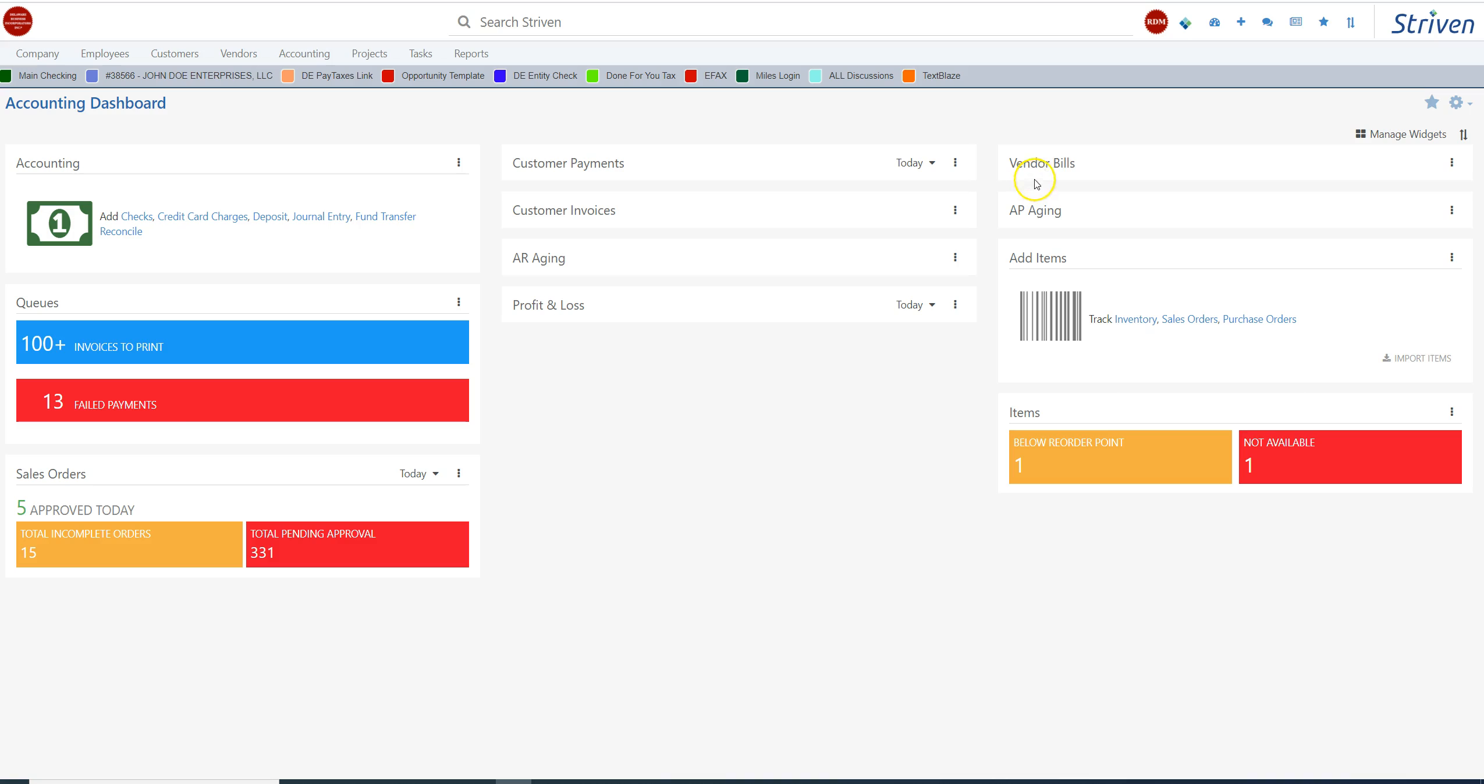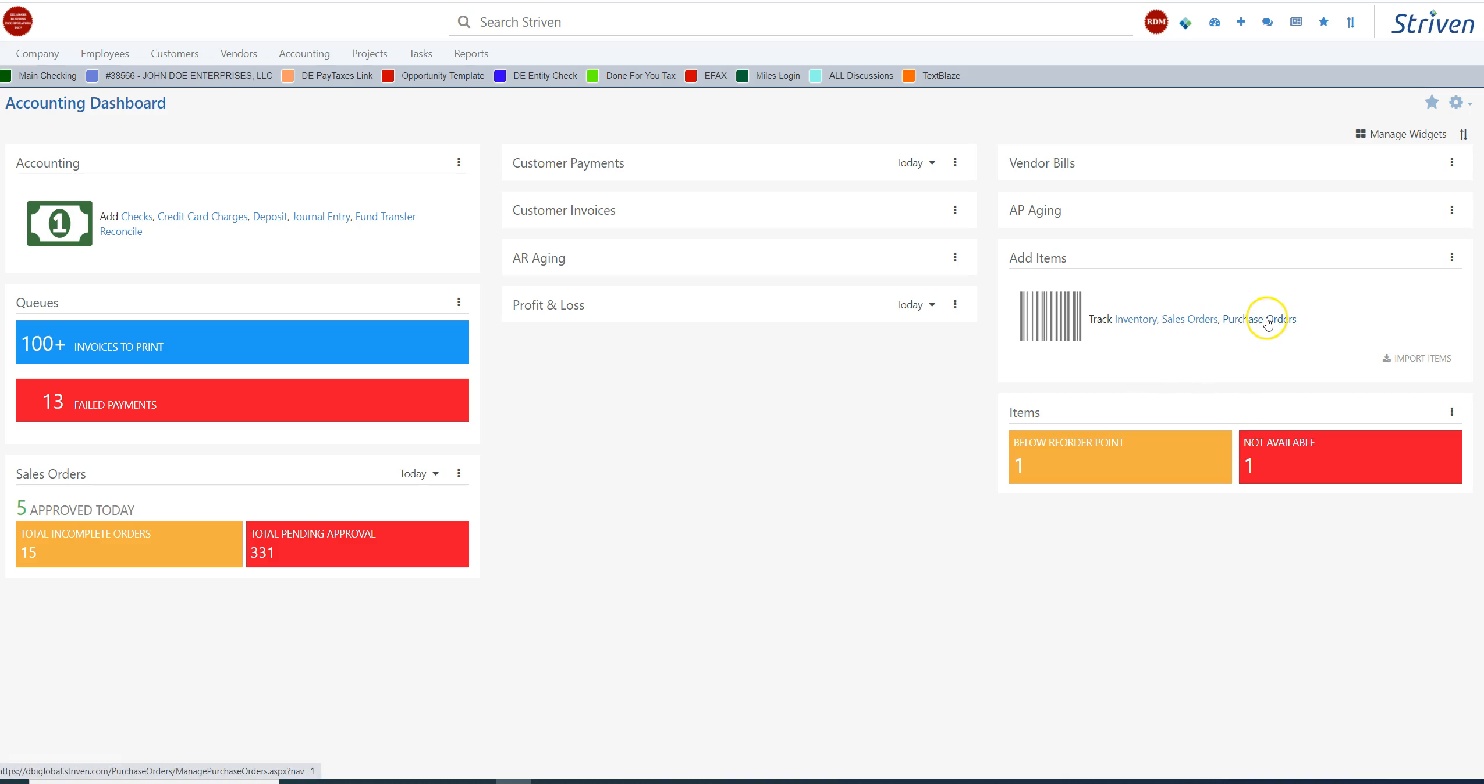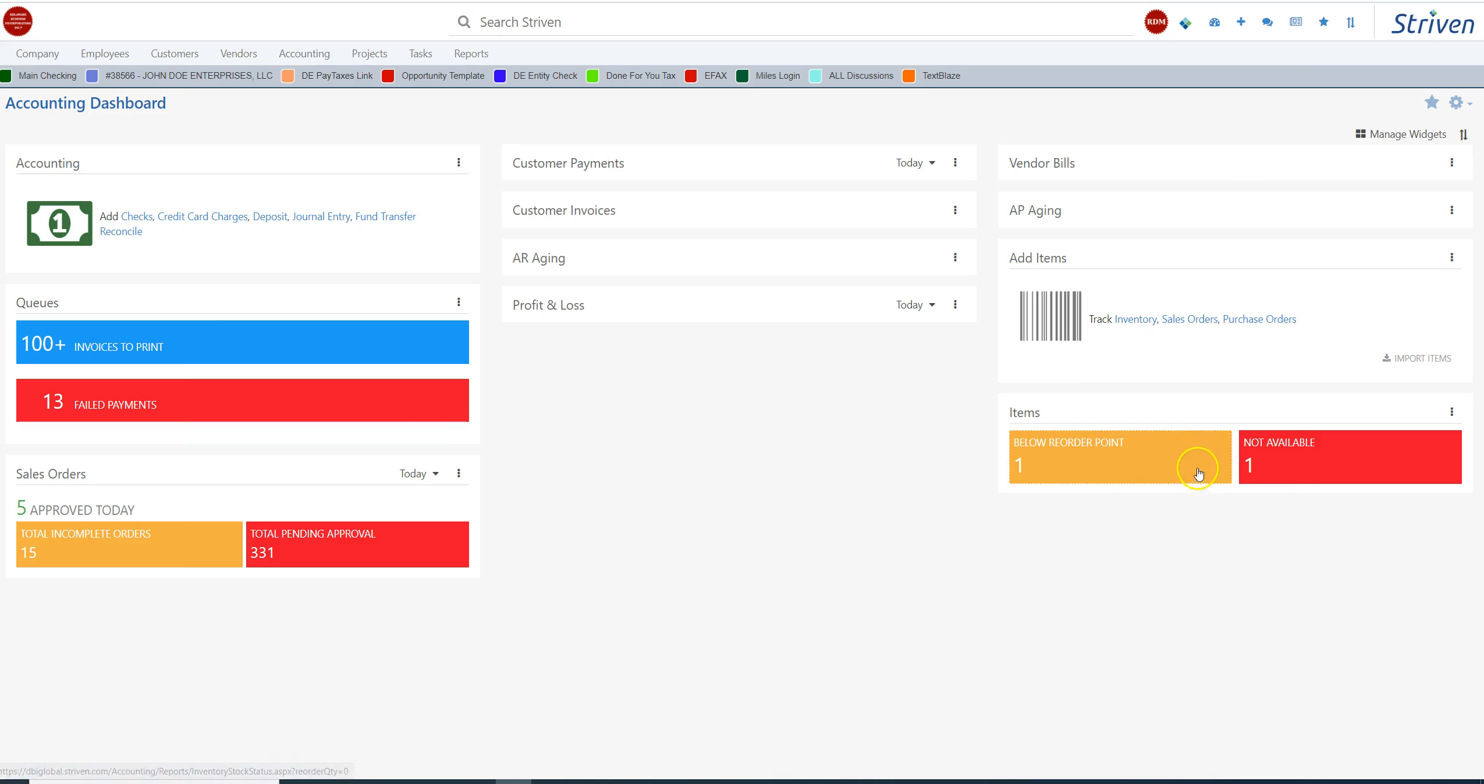If I was to click on this, this would show me the vendor bills that are due, what payables that I have coming up that are aging. In the inventory section, we can track the inventory, sales orders, purchase orders. We can add those different items, and we don't have any inventory, so this really doesn't apply to us.